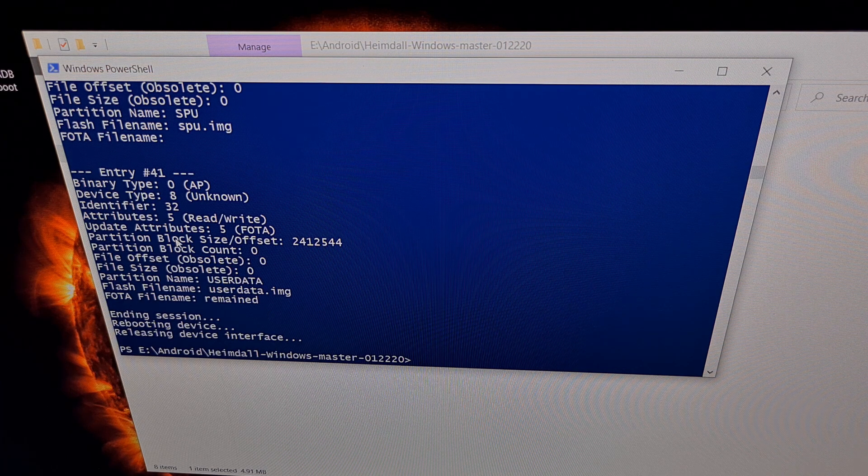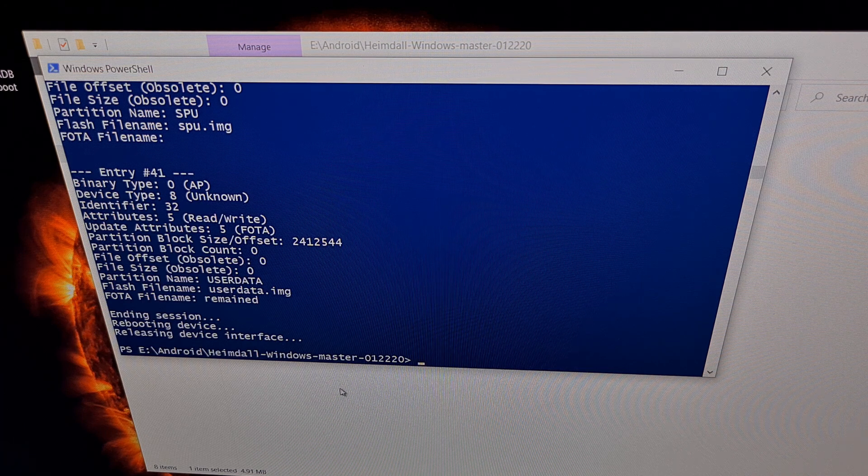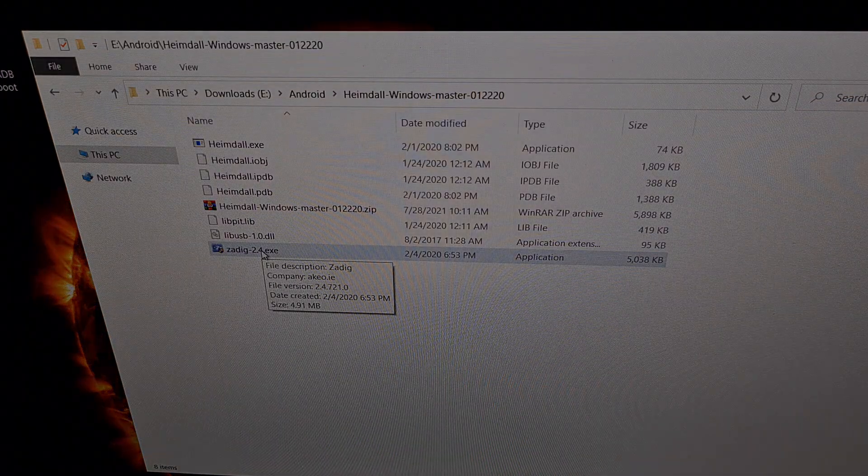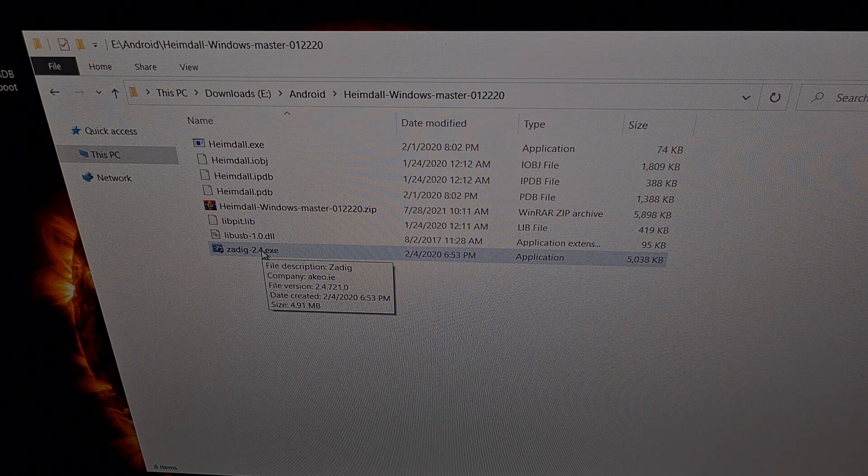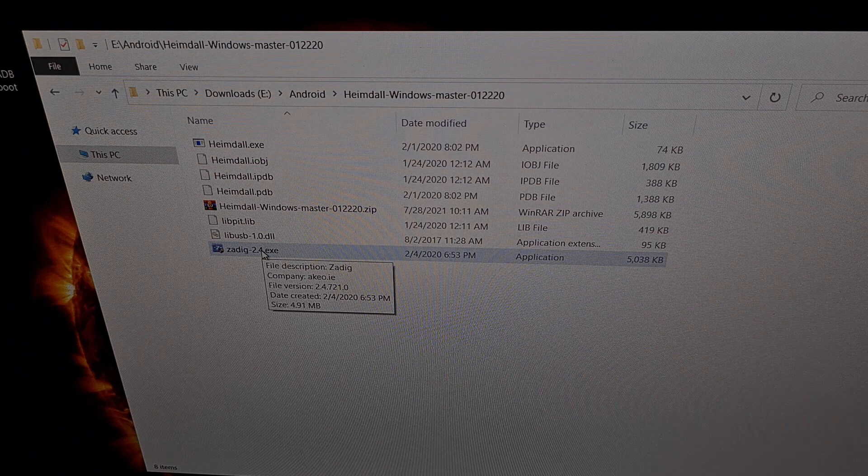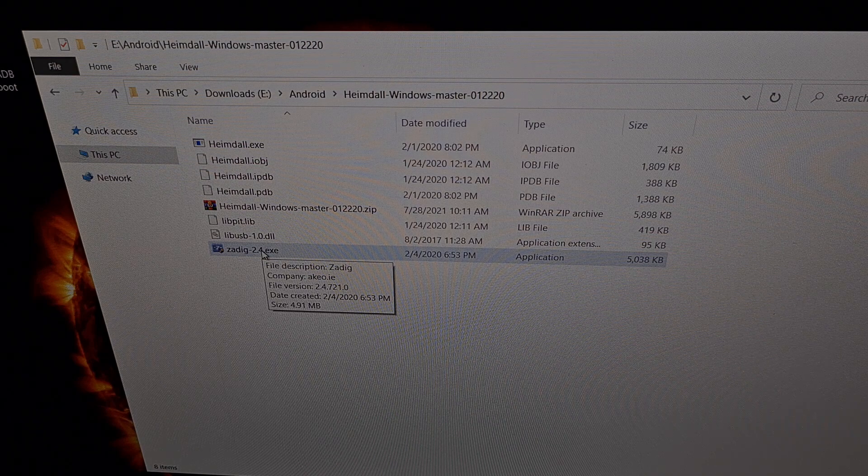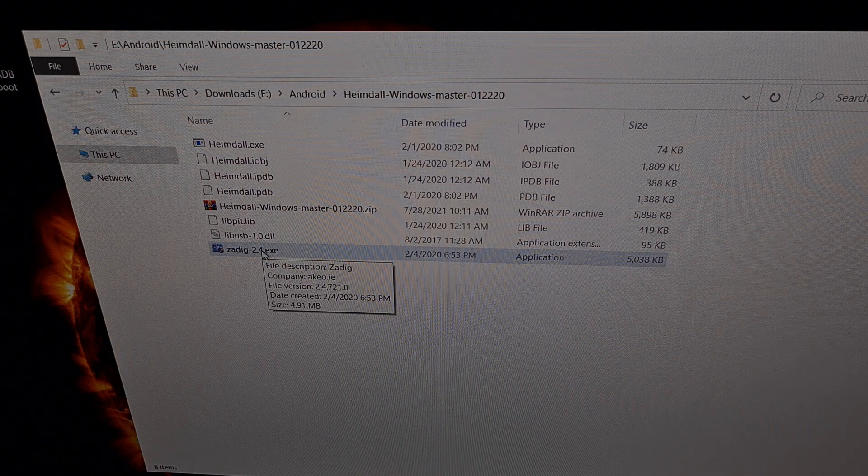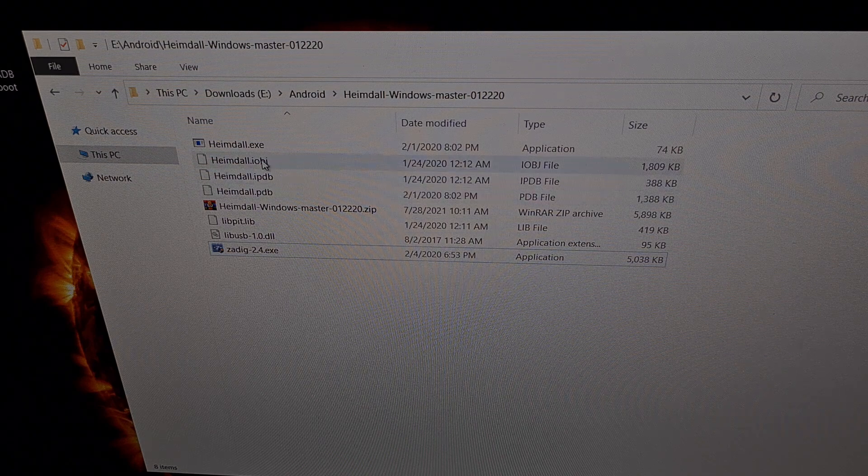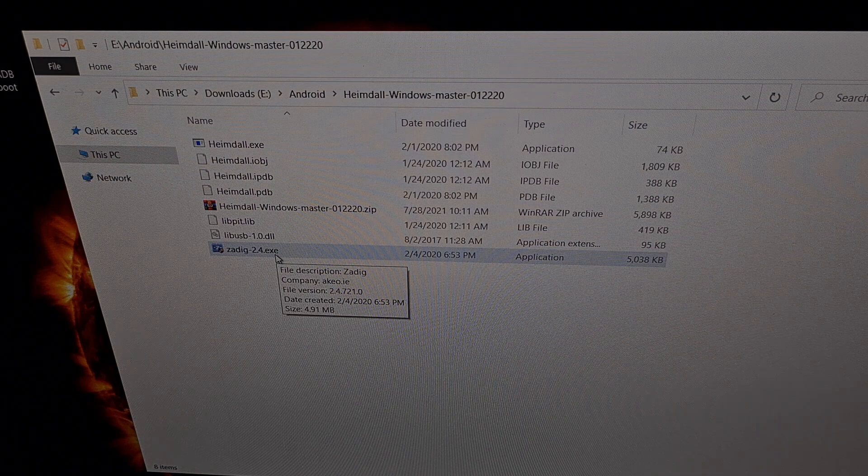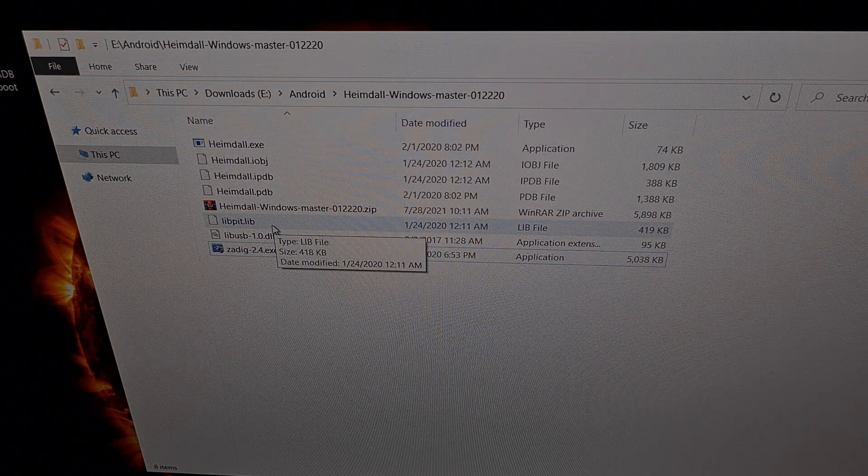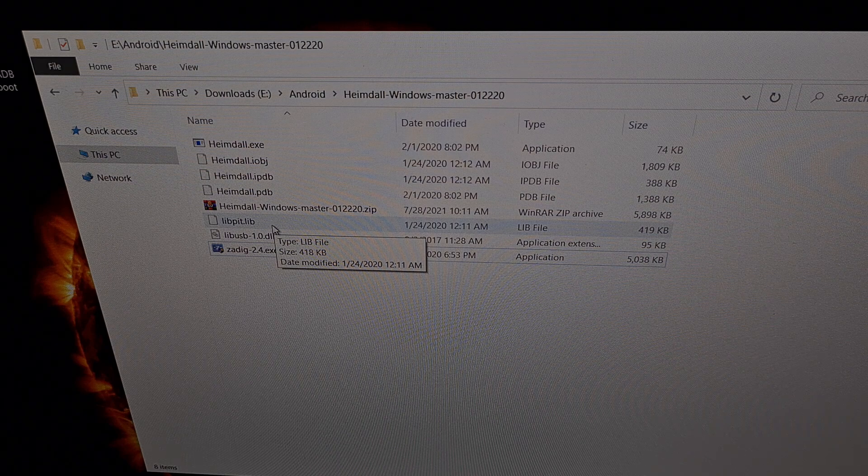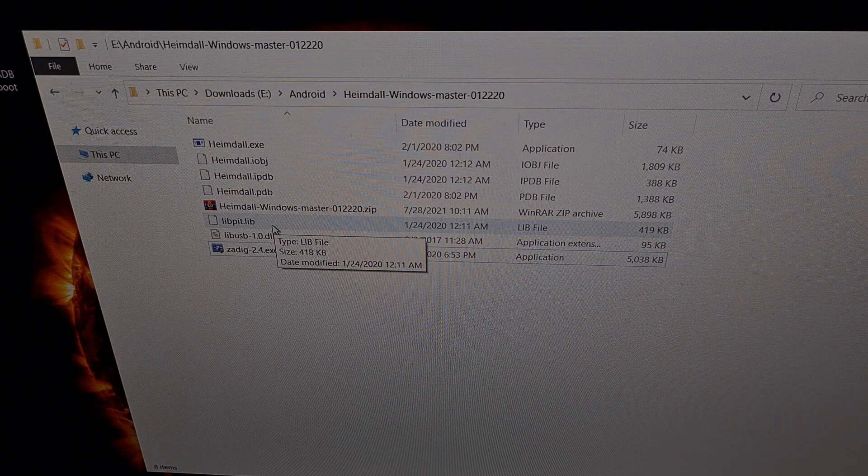But if you're getting an error message here, it's either because the driver is not installed properly, or it was unable to establish a connection to the device. You may need to reboot your Galaxy phone and boot it back into download mode and try again. I have had to do that a couple of times with Heimdall. Even though my drivers were already installed, it still was unable to recognize it until I tried to reboot back into download mode and run that print-pit file again.